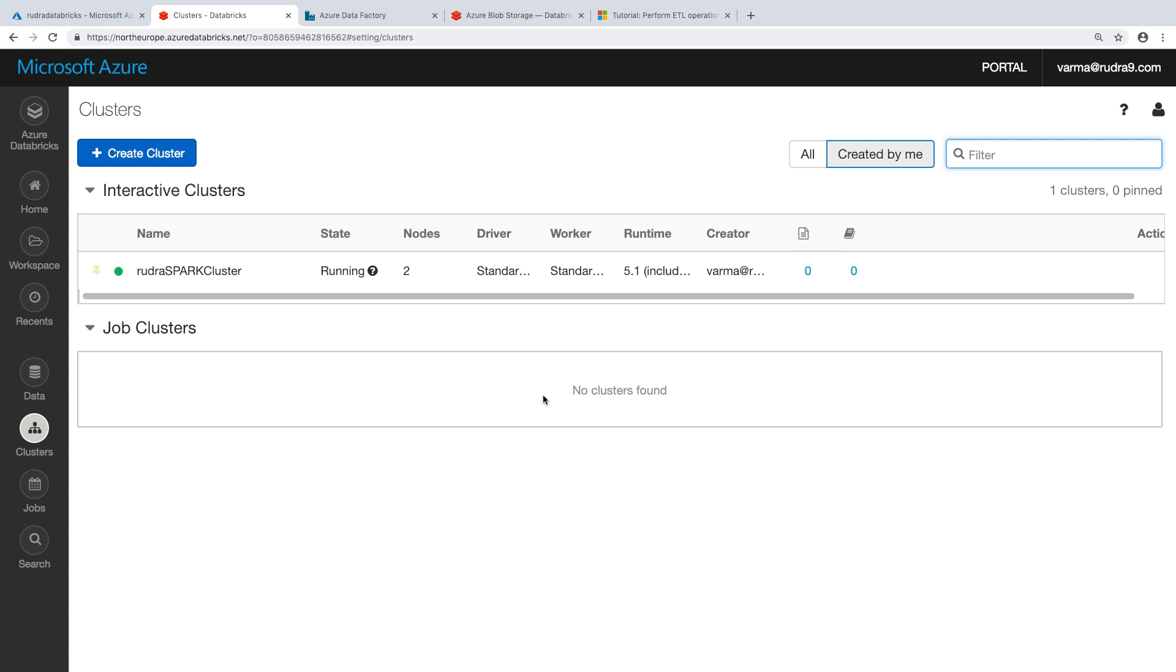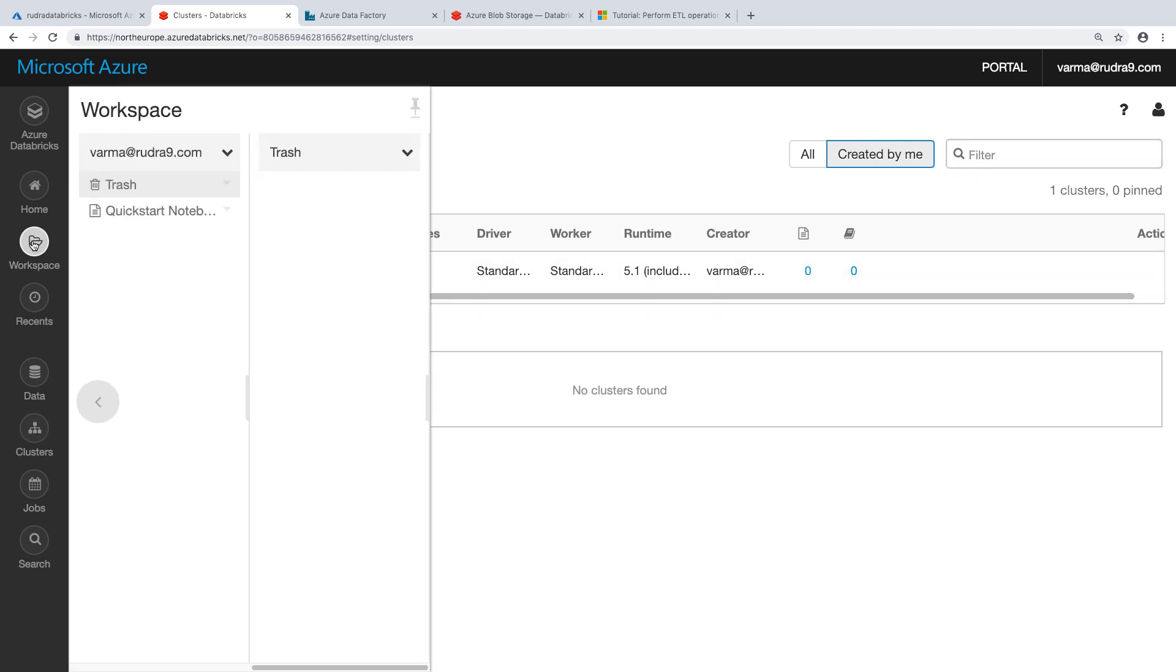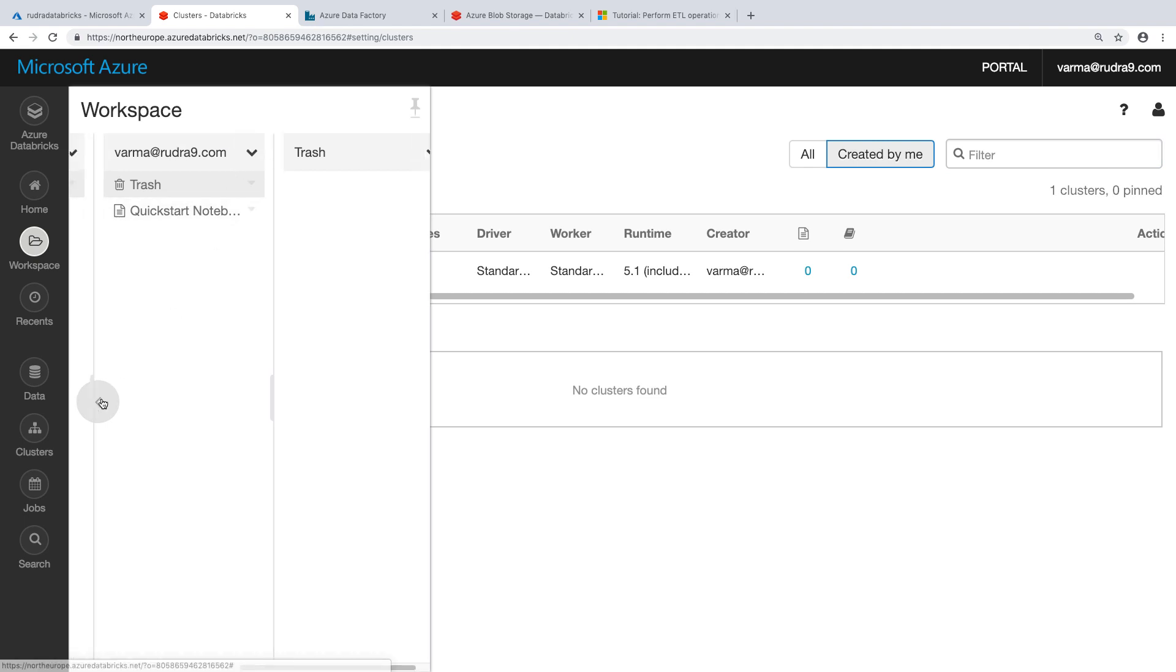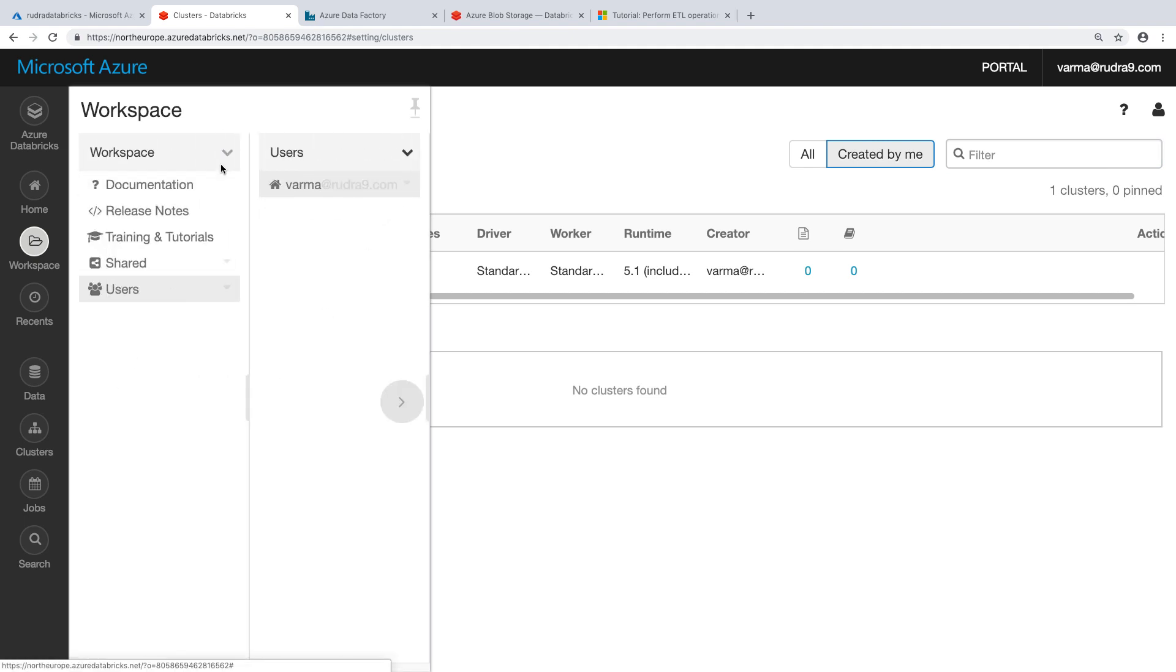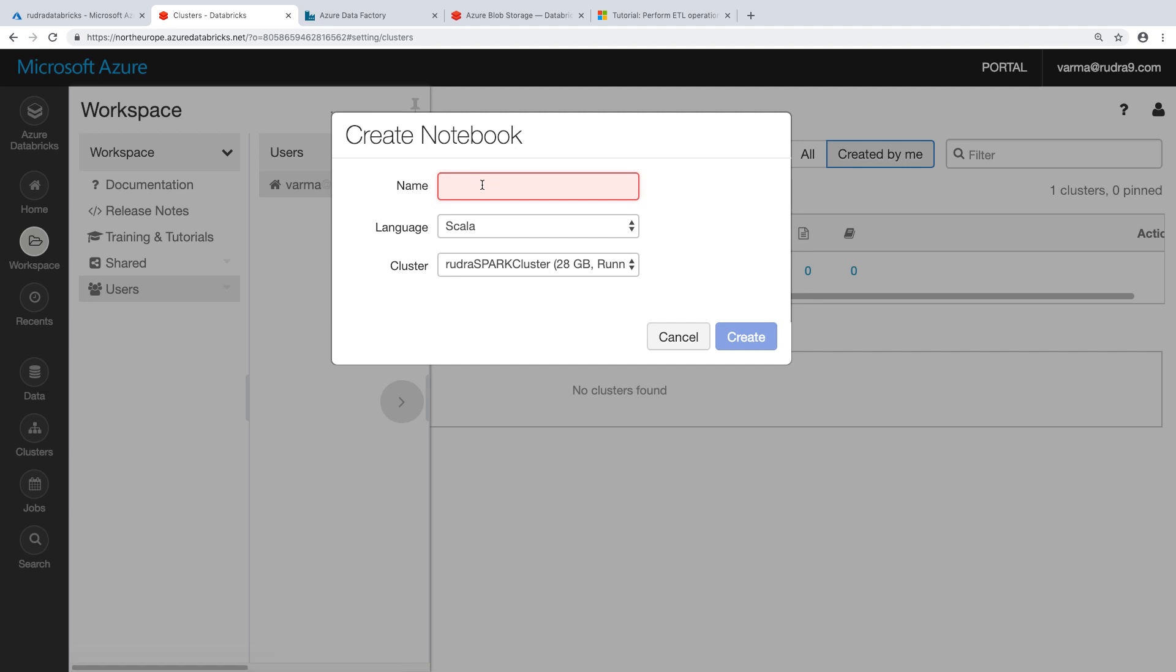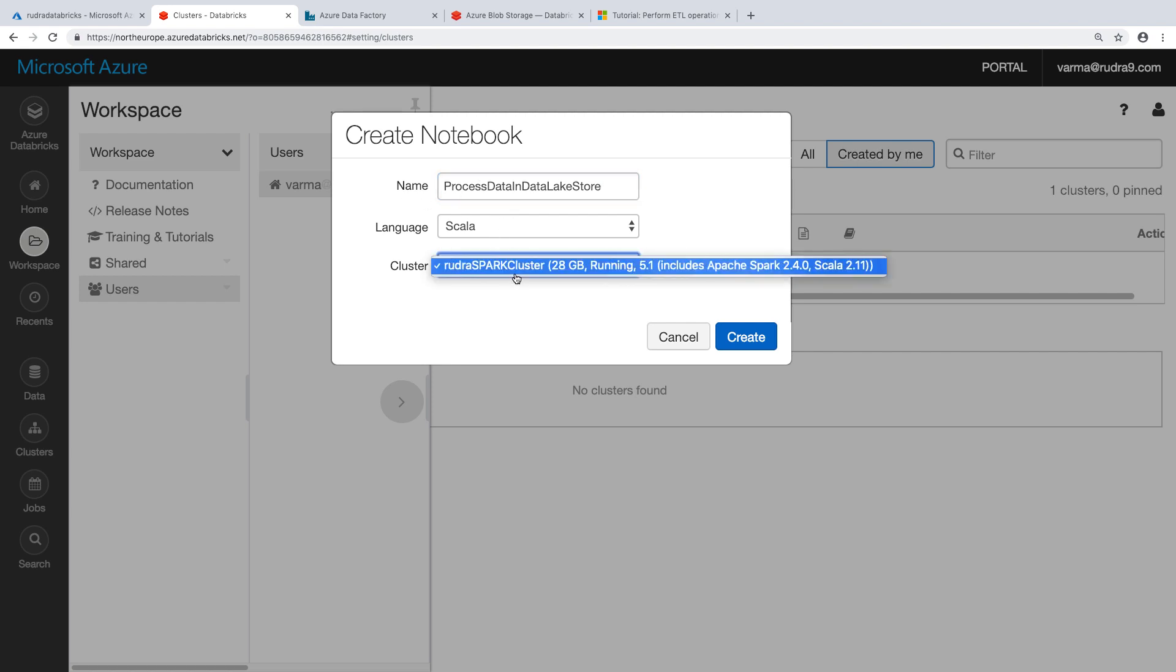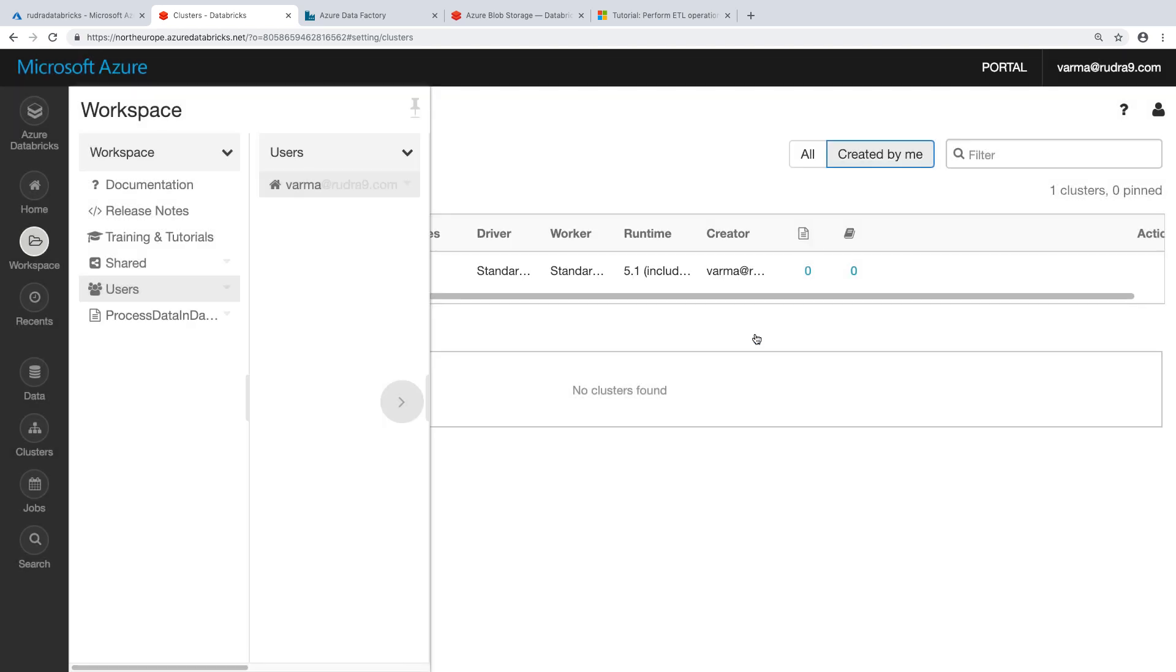So first of all, let me create a notebook. In order to do that, go back here, click on here and create a notebook. And I'm going to call this ProcessDataInDataLakeStore. And the language I'm going to select as Scala and cluster, we have only one cluster. So I'm going to default that to it and then click on create.